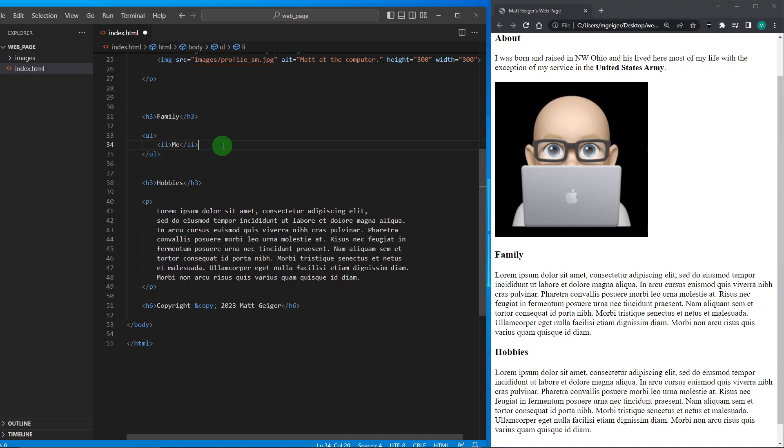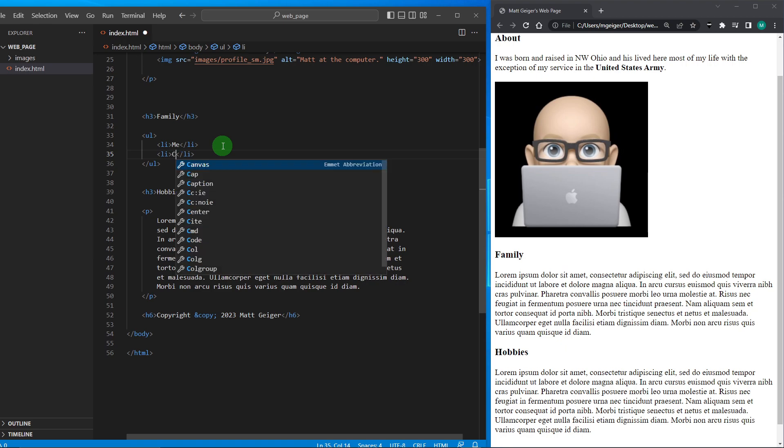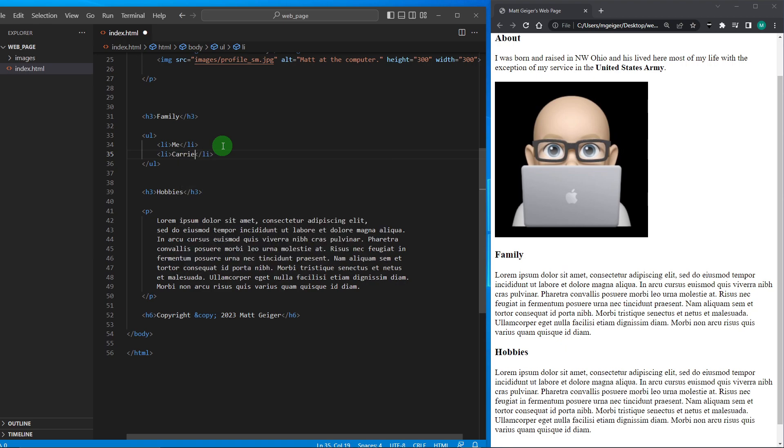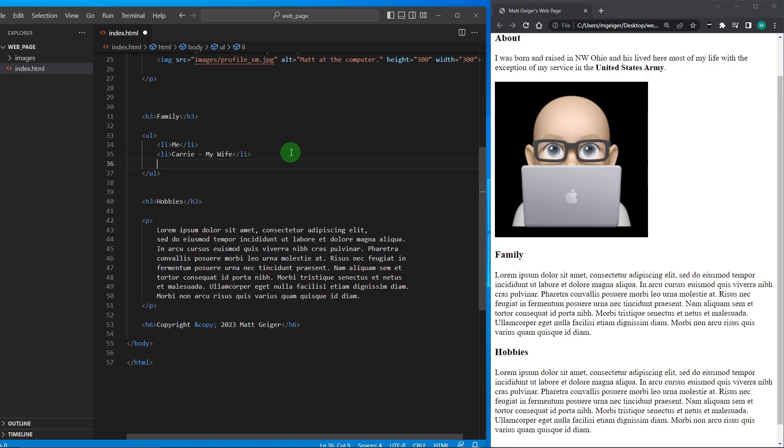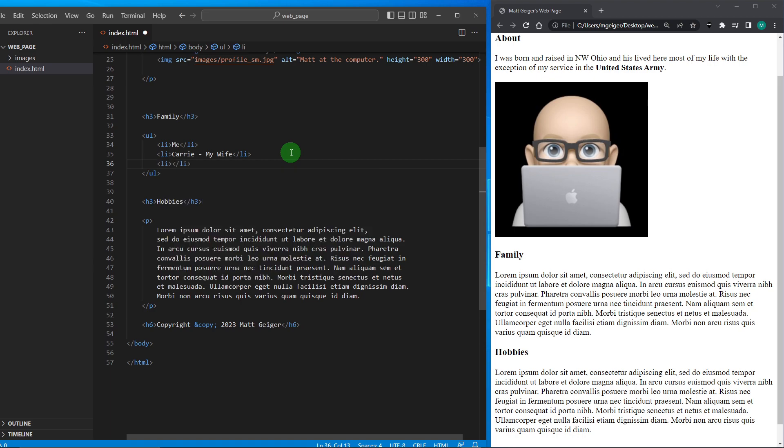And then I can do another LI. I can put Carrie, my wife. And let me do another LI. Let's use an Emmet abbreviation. Let me just type LI and enter, a little quicker.